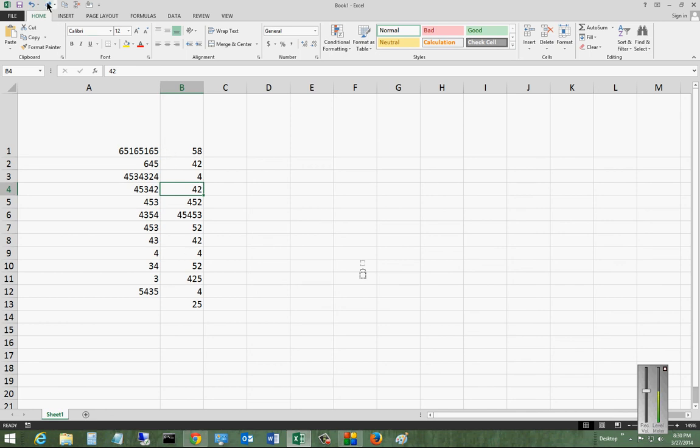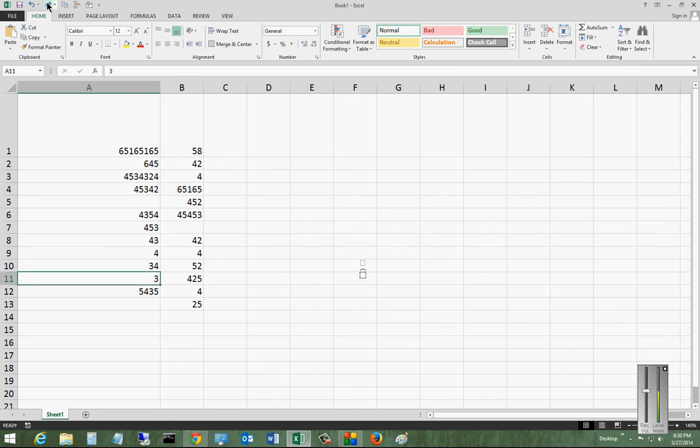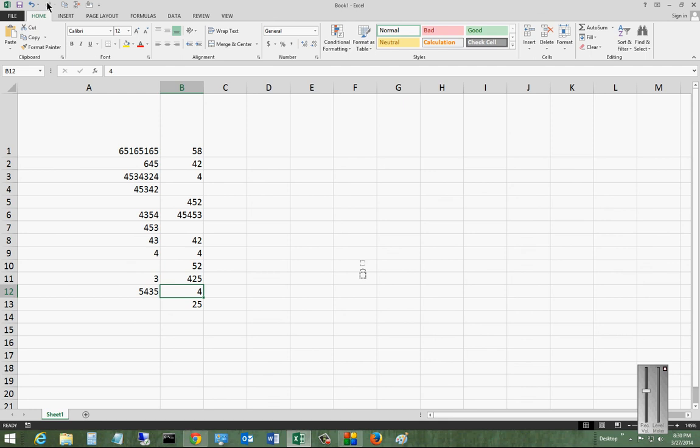If we want, we can choose Redo and do the opposite. And there you go. That is Undo and Redo in Excel 2013.